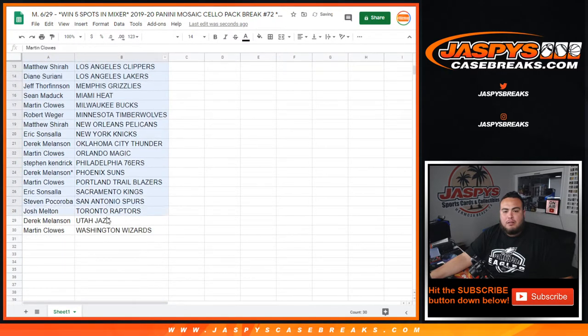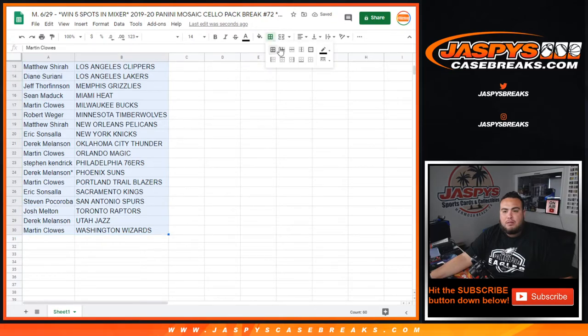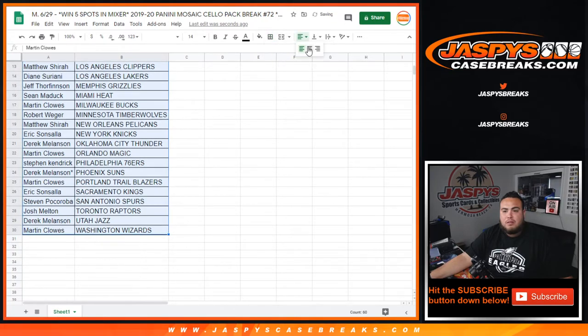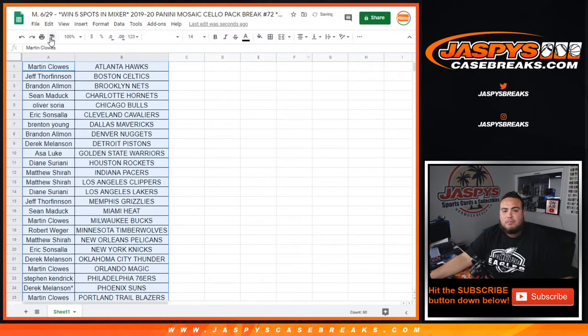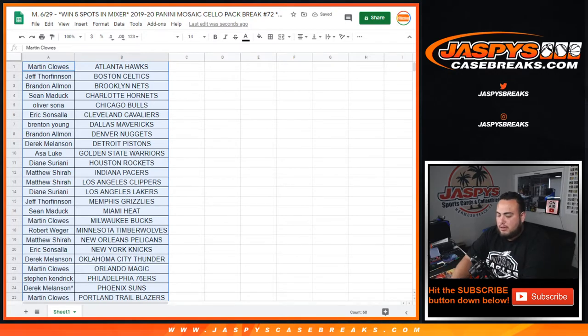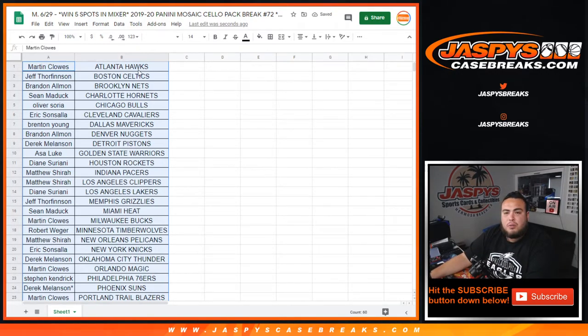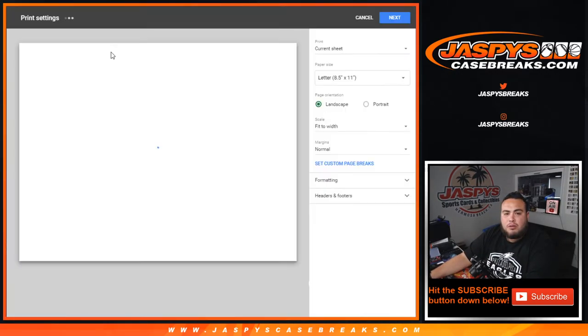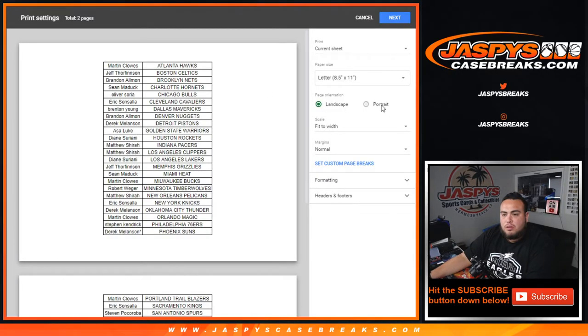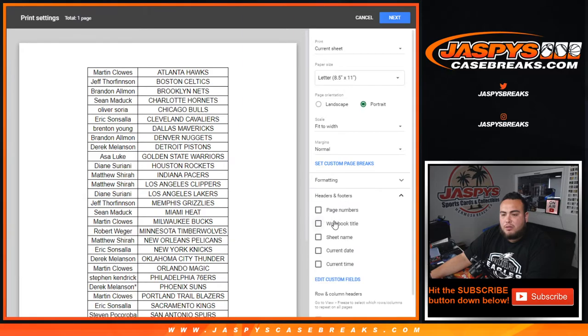All right, there you go. Closing the trade window guys. Trade window closed, and then we'll come back and see who wins spots in the mixer.